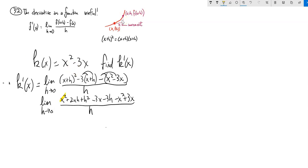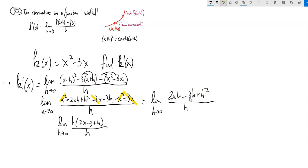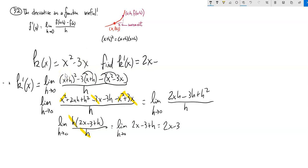Let's clean this up. x squared minus x squared is zero. Negative 3x plus 3x is zero. I'm left with stuff just in terms of h: 2xh minus 3h plus h squared over h. Still can't just plug it in — I'd be dividing by zero. But in the numerator I can factor out an h. Now I can plug zero in for h, and so 2x minus 3 is my derivative. If k of x is x squared minus 3x, then k prime of x is 2x minus 3.